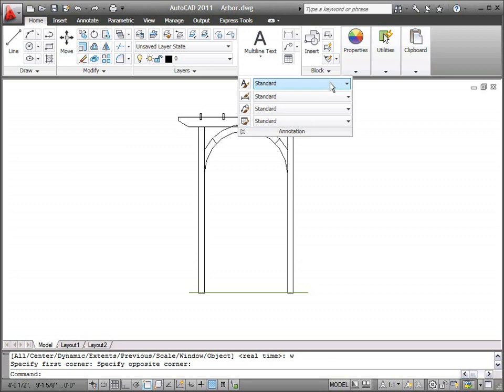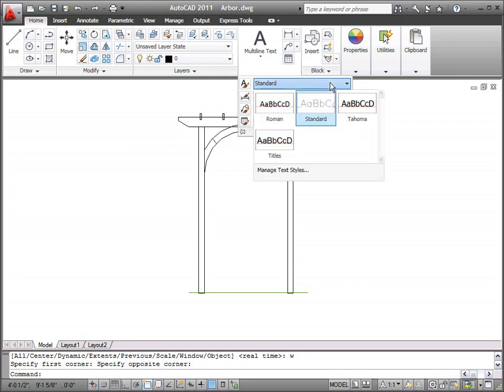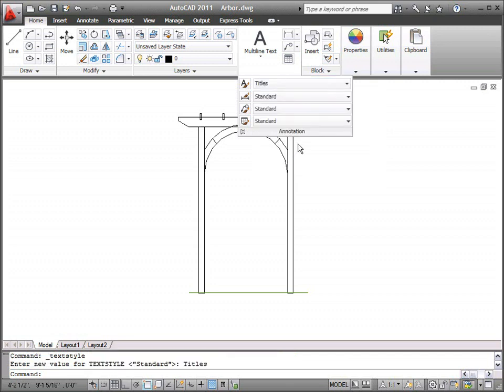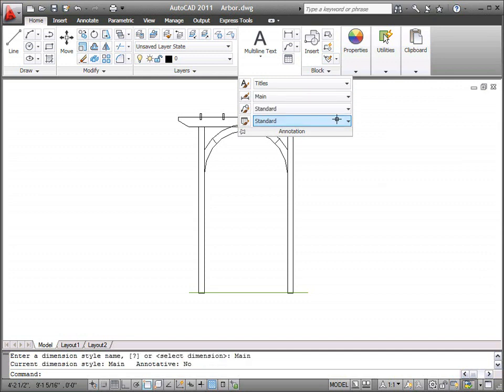This drawing contains two user-defined styles in addition to the default styles. Titles is a custom style for text, while Main is a custom dimension style.